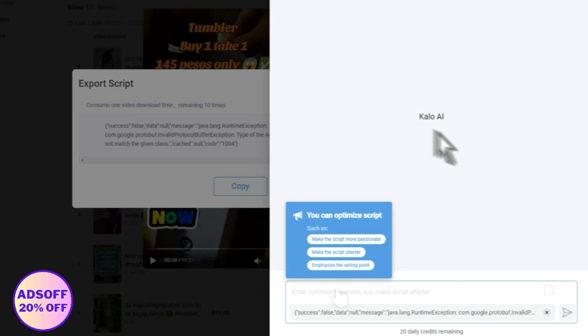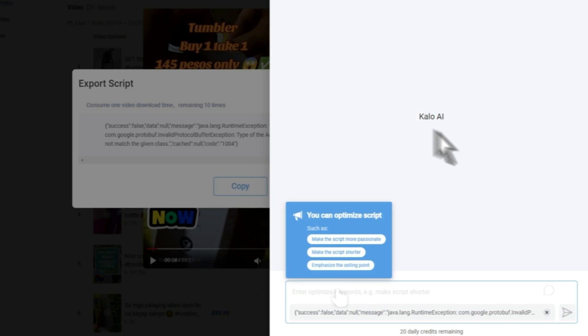So it's like ChatGPT. That is basically it on how you can use Kalo AI for your TikTok journey, especially when you're an affiliate. This will be really, really useful. So that is basically it for this video. I hope this video helped you out. Thank you for watching.